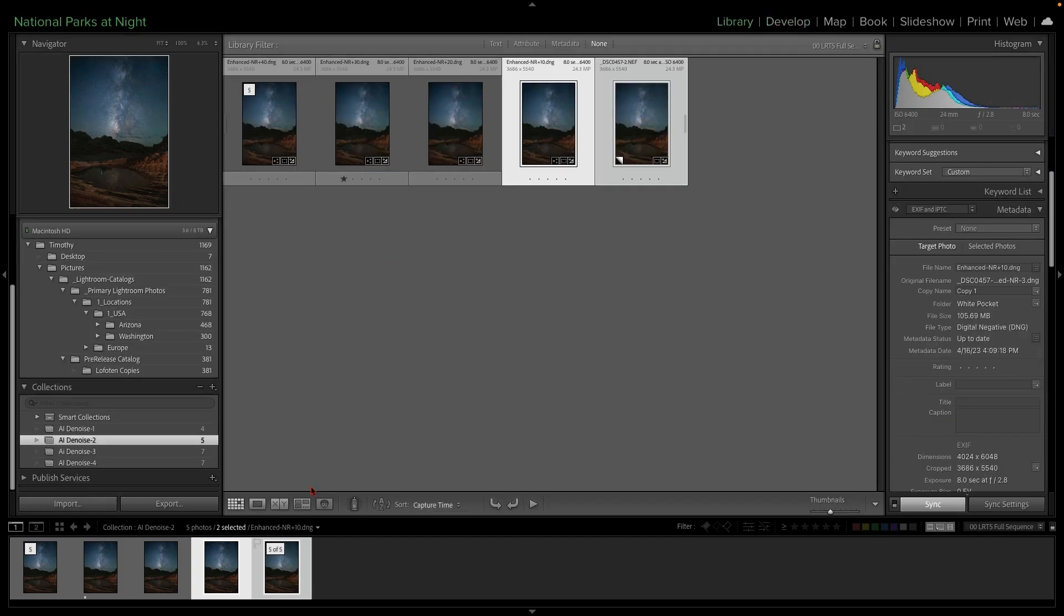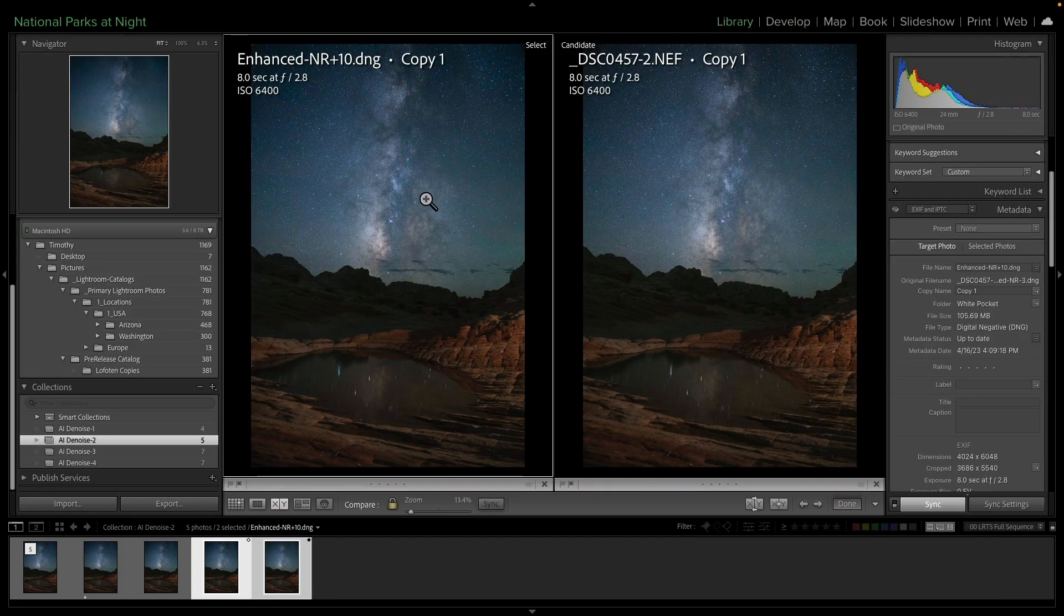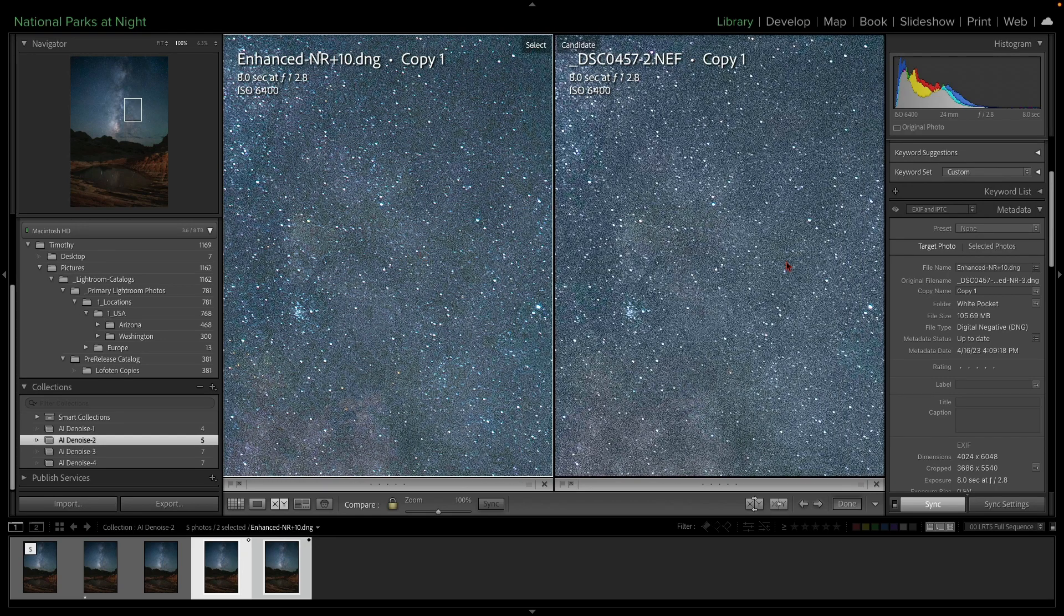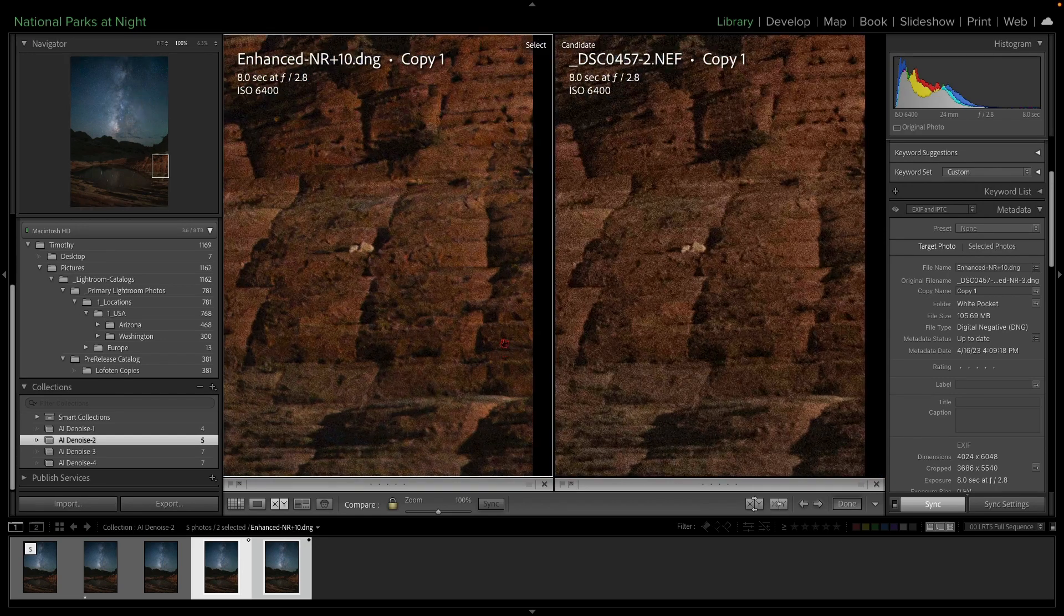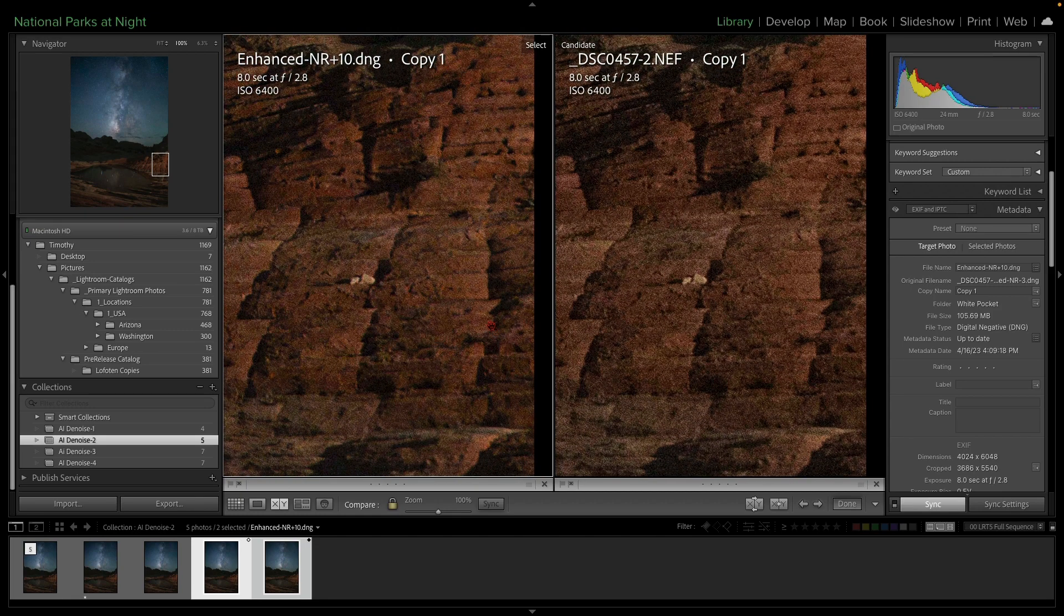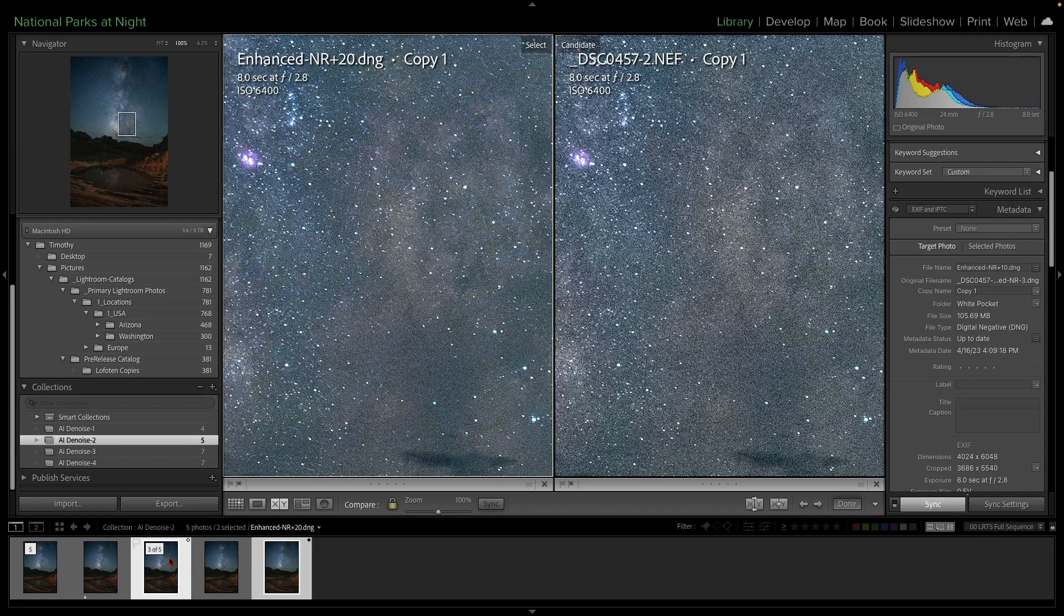So when we go to compare side by side, and we zoom into the sky, we can see there's not a whole lot of change here. Okay. We go down into the area of detail, a little bit of, actually, it's surprising. There is a little bit of increase. It's good. So now let's check out plus 20.